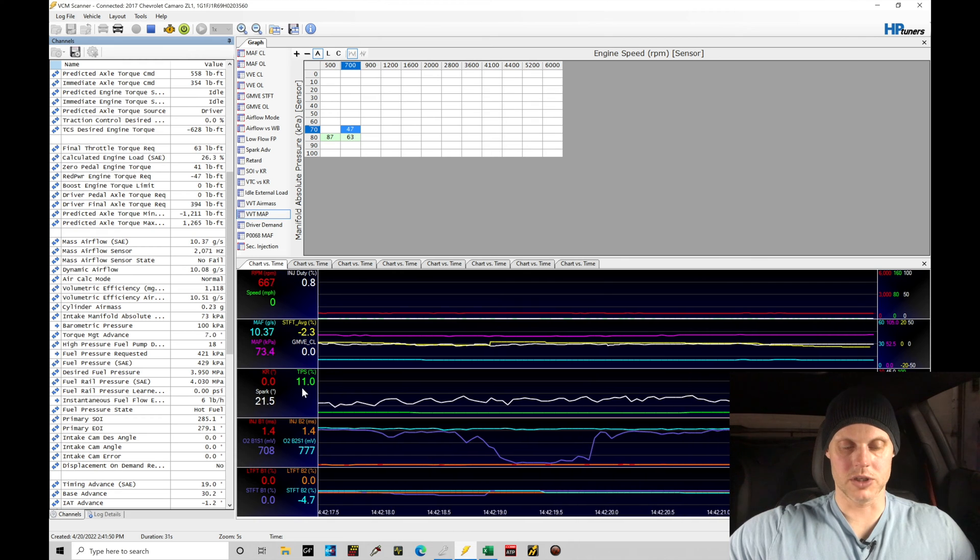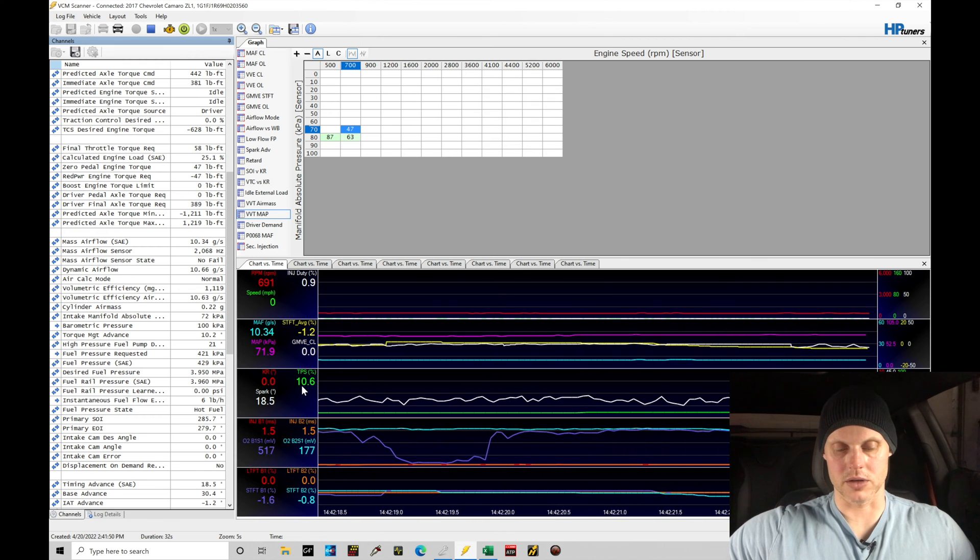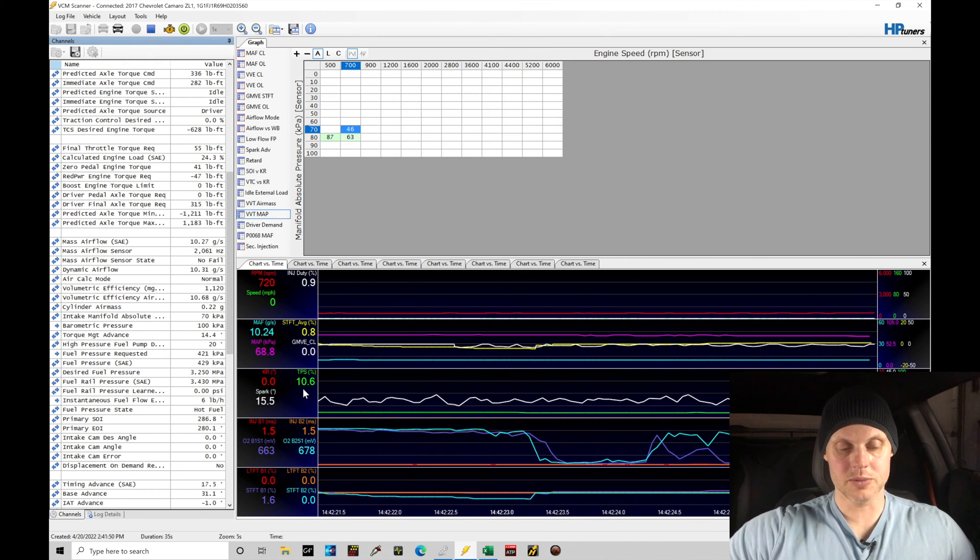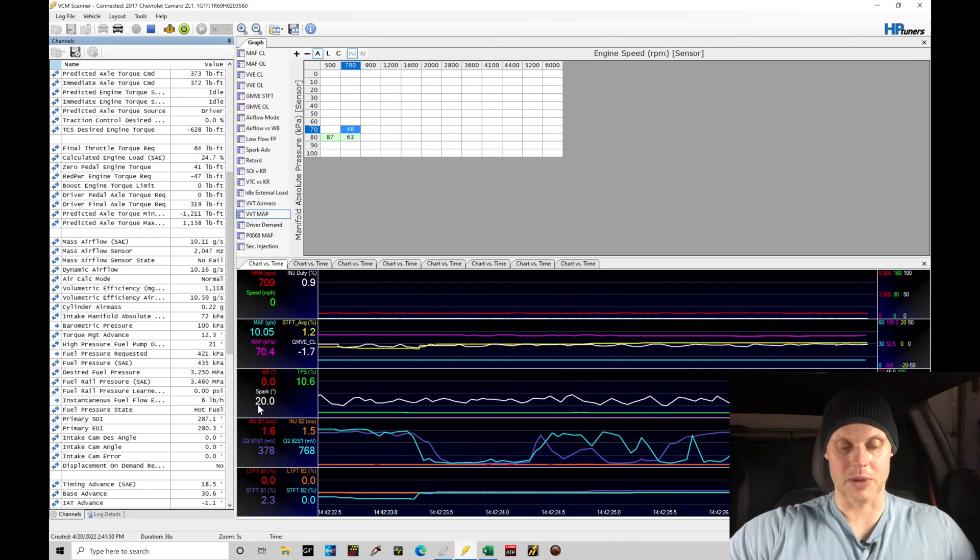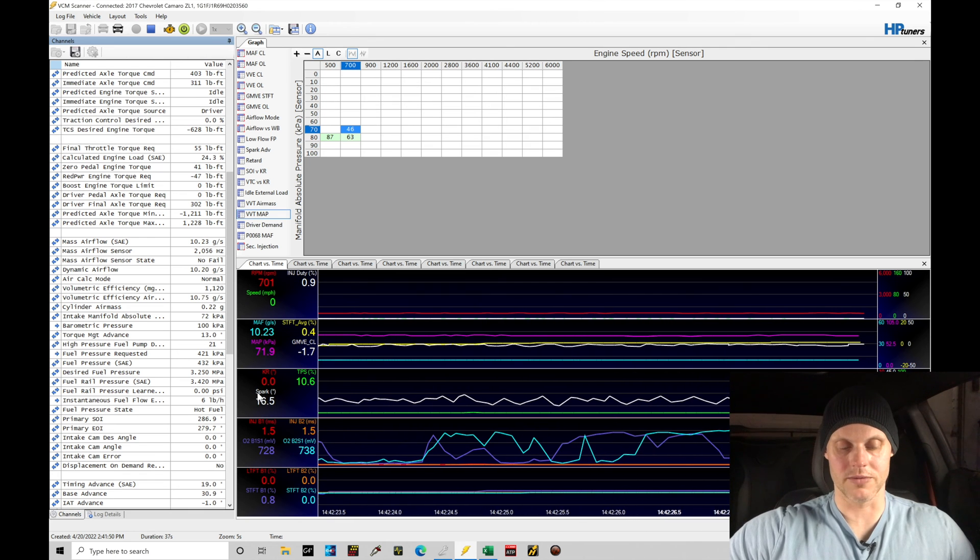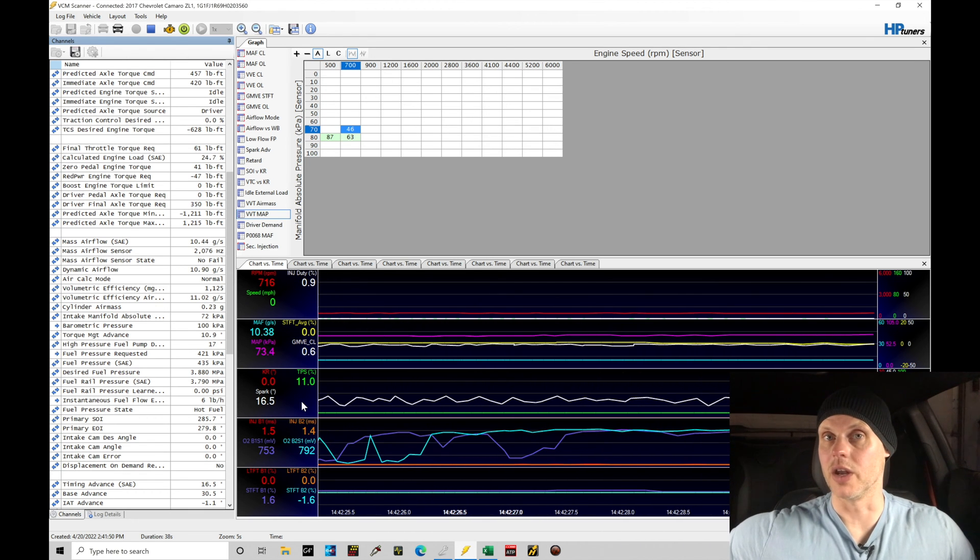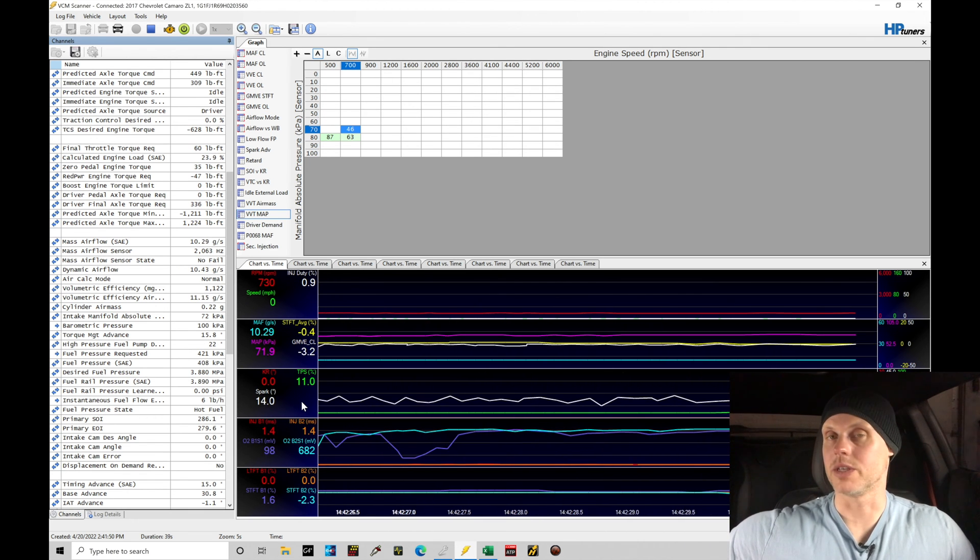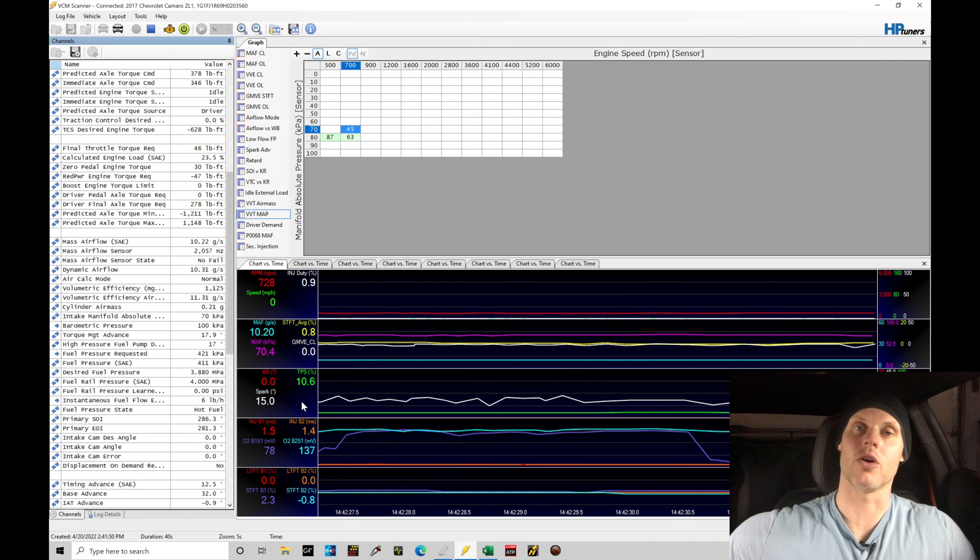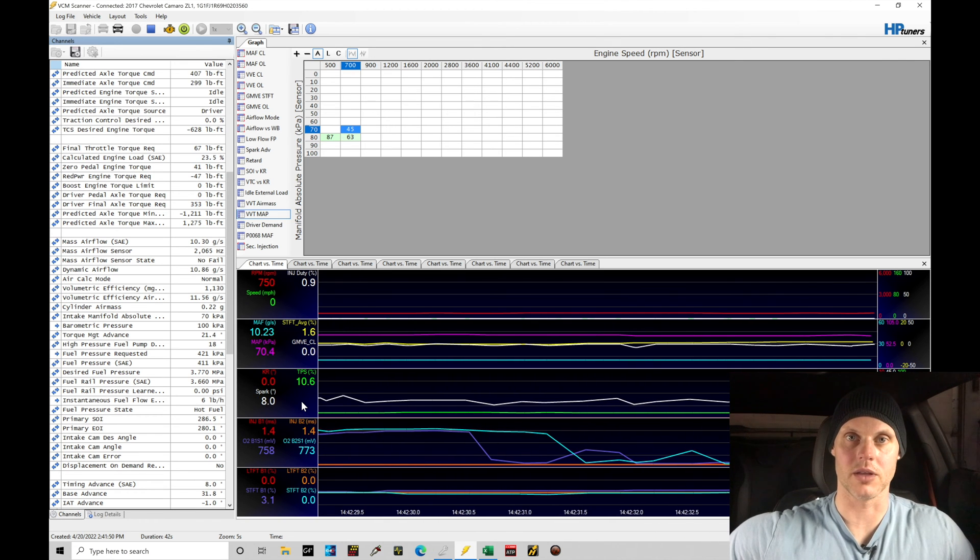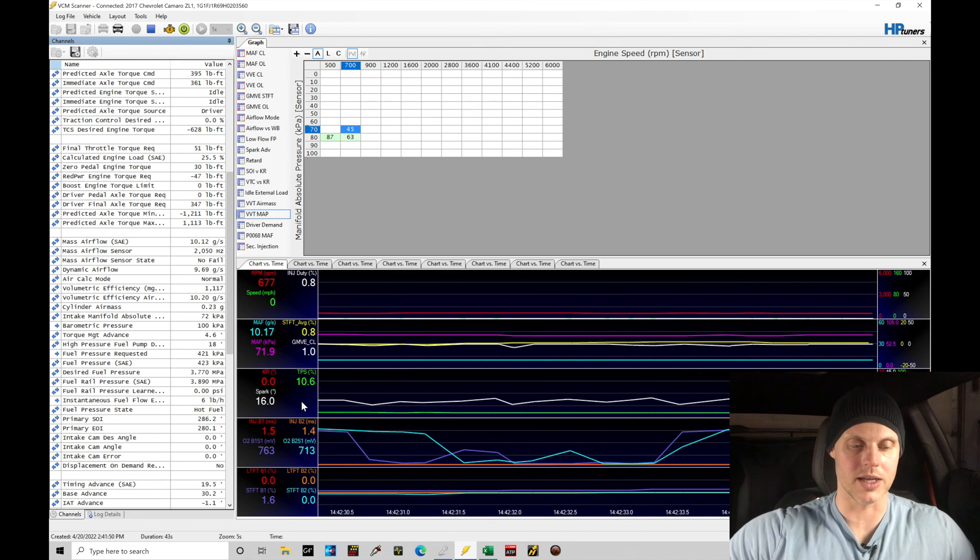The throttle position is showing about 11% right now. So the actual throttle plate movement and the spark timing here is positive. It's about 15, 20 degrees. That all looks good. That's exactly what I want to see. I don't want to see the throttle opening a whole lot and then negative spark timing. That's not ideal.